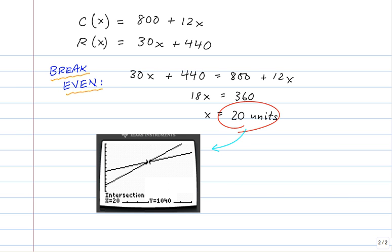So you can see I set the cost function equal to the revenue function, and used algebra to solve for x. Circled it in red, and again, the answer we got on paper and pencil is 20 units. So it matches what we got using the graphing calculator. That's a great idea, by the way, to do it two different ways and make sure you get the same answer.